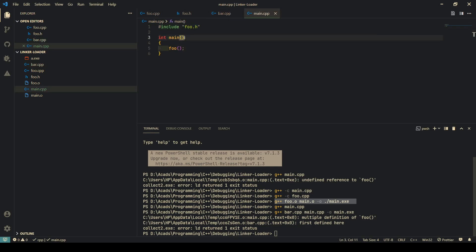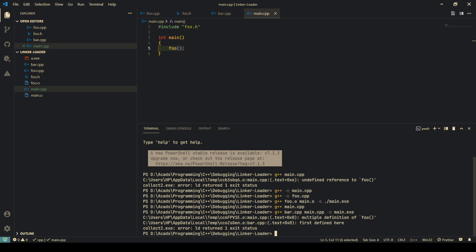What happens roughly is that in main.o, all that is written is that this function foo is going to be called. Then what will happen is that g++ will search for definitions of foo in all of these source files that have been provided as an input.